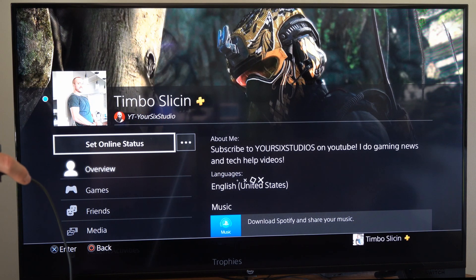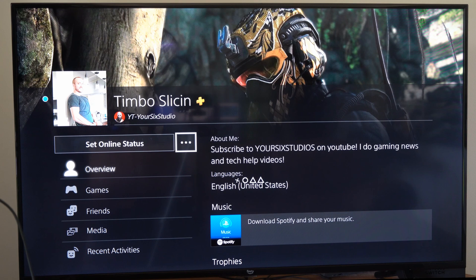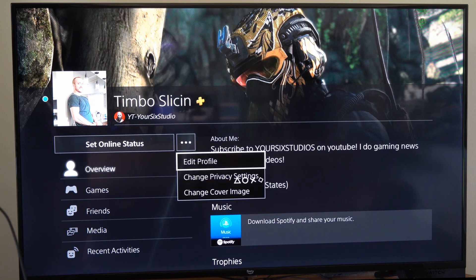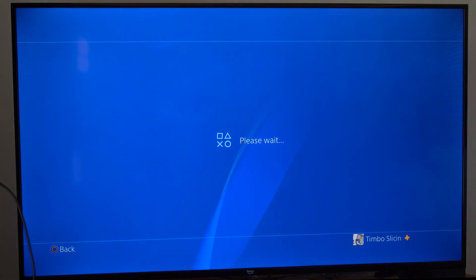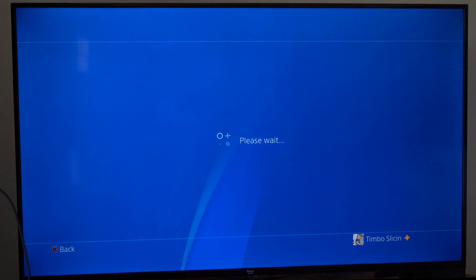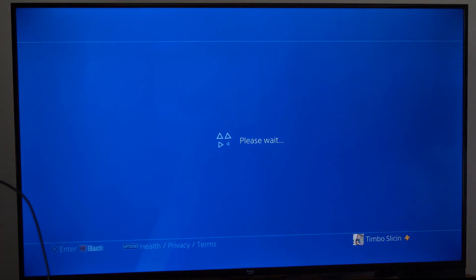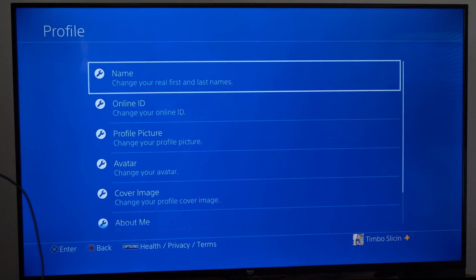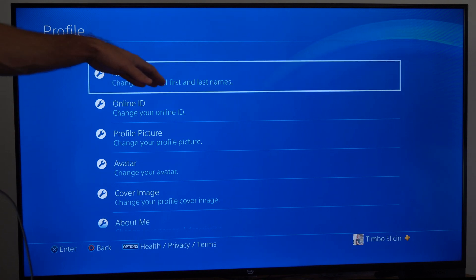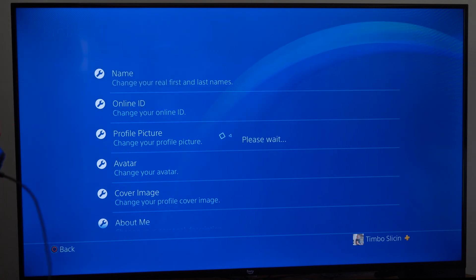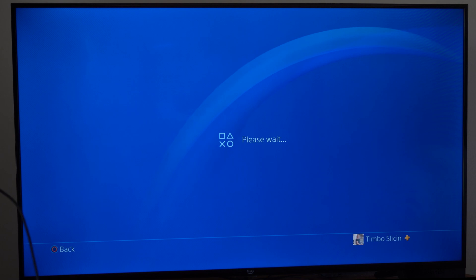So to change your real name, this is easy. Go over to the three little dots right here and then go to Edit Profile. It's going to bring you to the profile settings page, and it may say please wait for about 10 to 15 seconds. Then right on the top it says Name — change your real name, first and last.